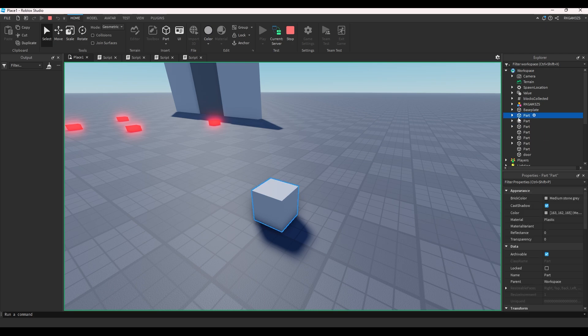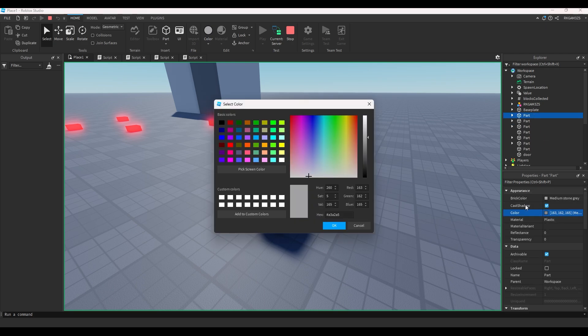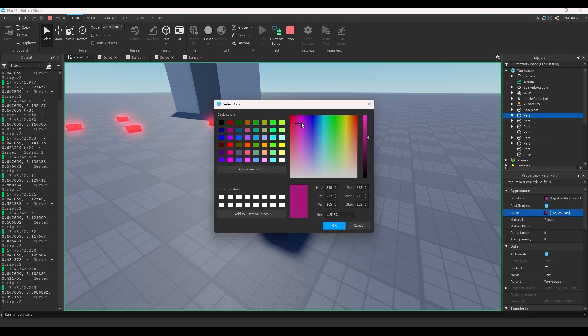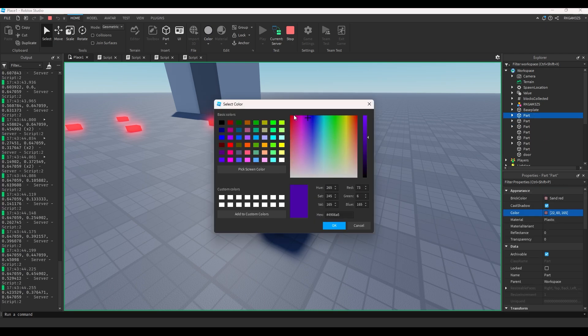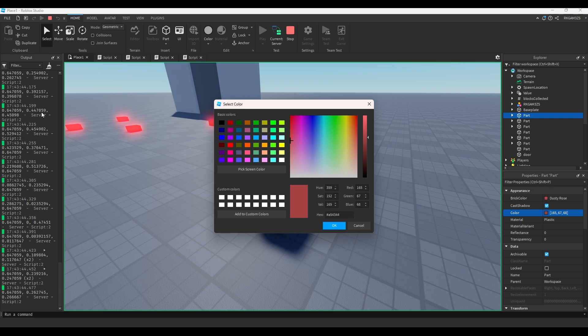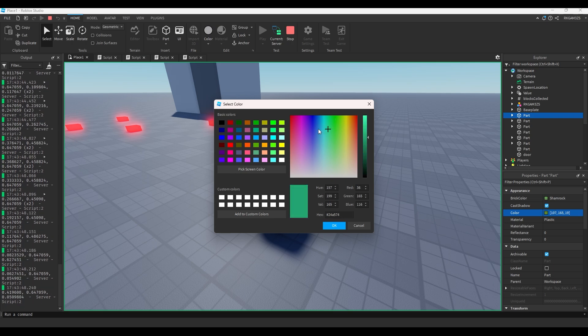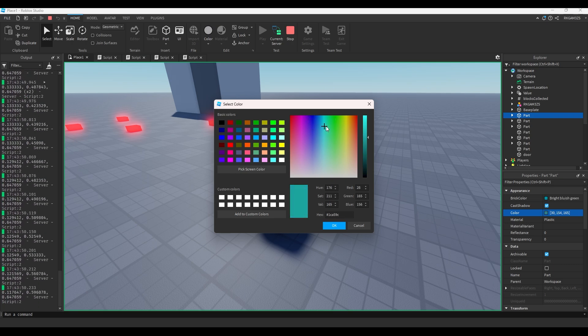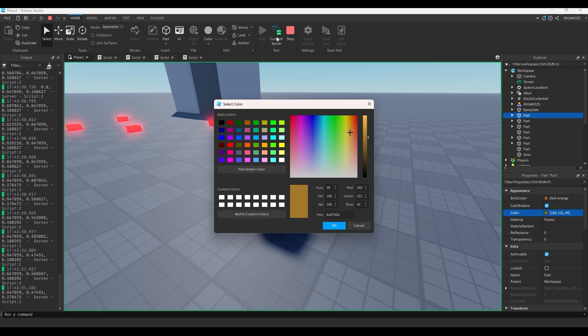So right here we could do script.parent:GetPropertyChangedSignal('Color'):Connect(function). We'll just do print(script.parent.Color). If we go to the server, click this part, and change the color, it's returning what looks like a lot of information, but it's just the color values. Now I'm not sure why you'd want this, but you can do that.